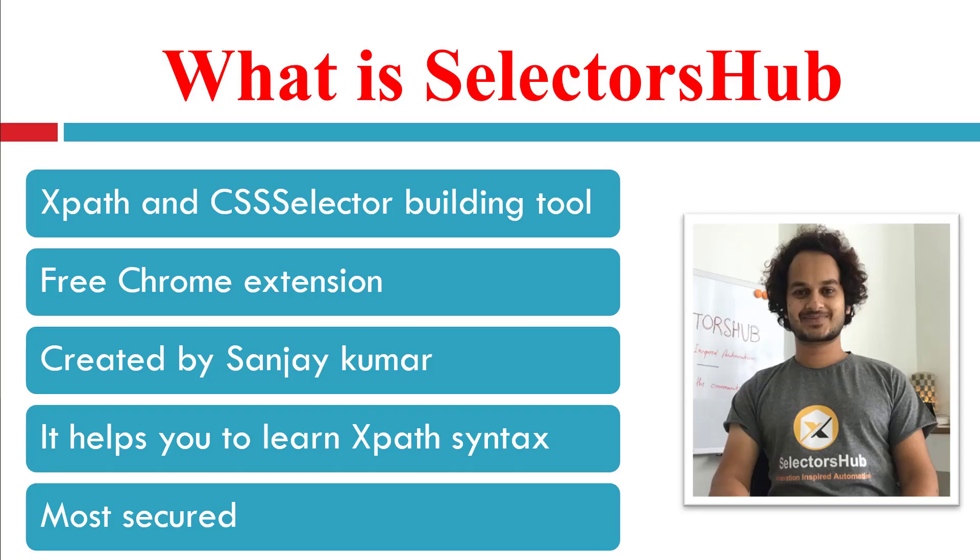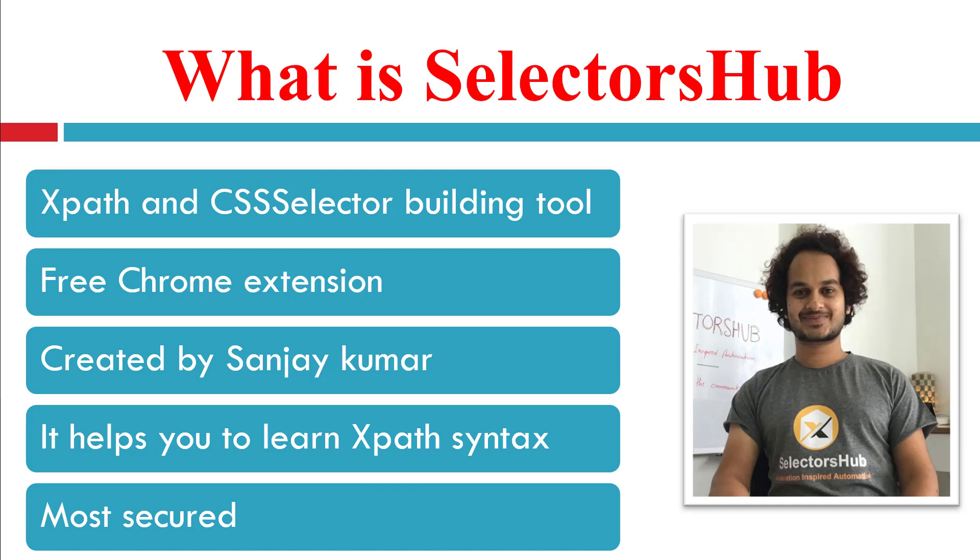Now let's see what Selectors Hub is. Selectors Hub is a time-saving tool if you're trying to write your own XPath or CSS selector. You don't have to copy and paste values from the DOM to build XPath. It gives you quick auto-suggestions on text, attributes, siblings, parents and child nodes, and ancestors and descendants.